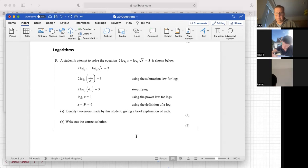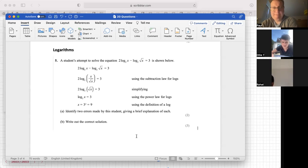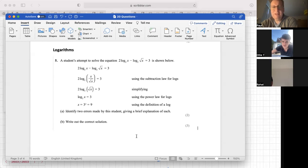I think the error is in the first line. Basically, because the subtraction rule is like division, it should be 2 log(2x) divided by log(√x). But because √x could be irrational — well, we don't know it's rational because x could be a non-perfect square — so we don't know that. Okay, what do you think?